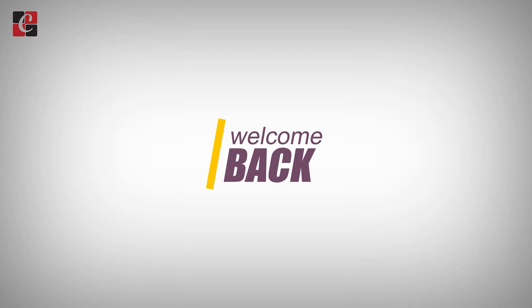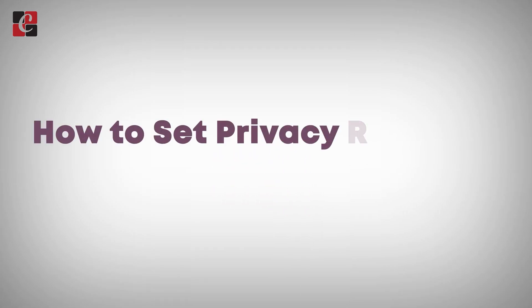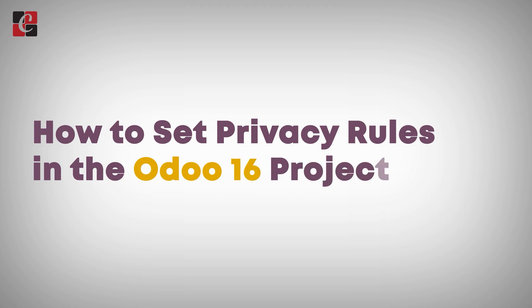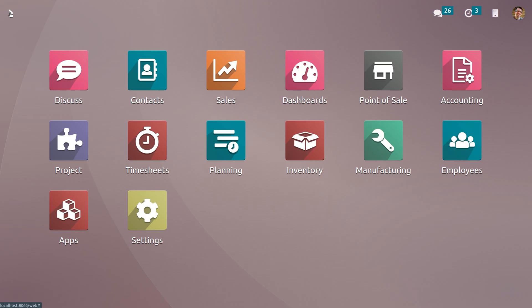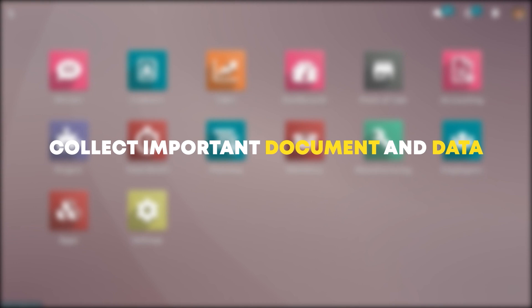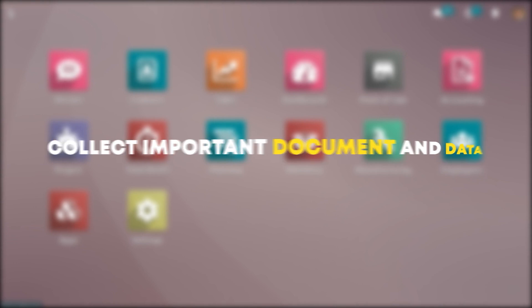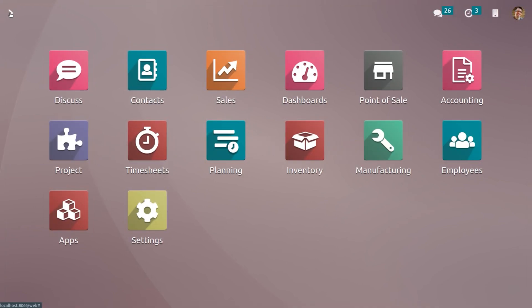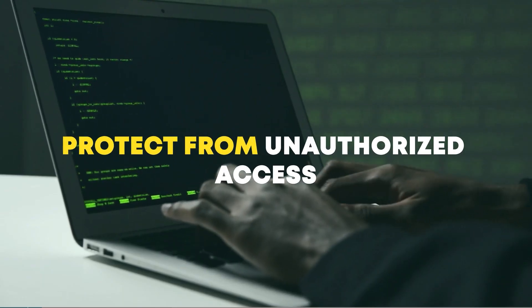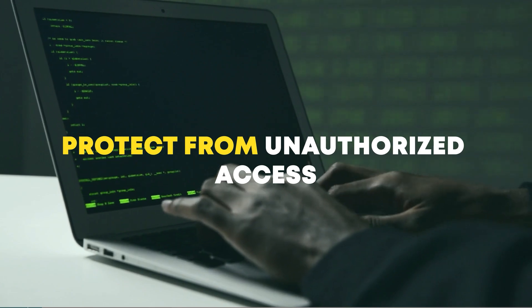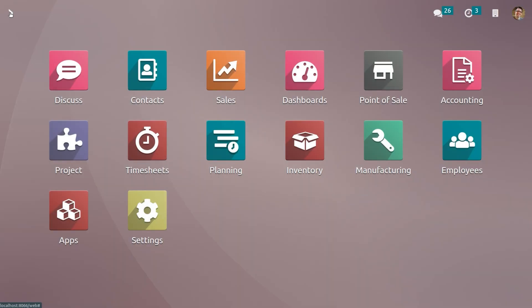Hi all, welcome back to a new video. Let's discuss how to set privacy rules in the Odoo 16 project module. While performing tasks in a project, we often collect many important documents and data from customers for the development of the project. The security of such collected data is our responsibility, and we must protect the data regarding the project and tasks.